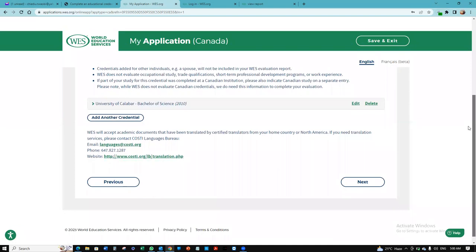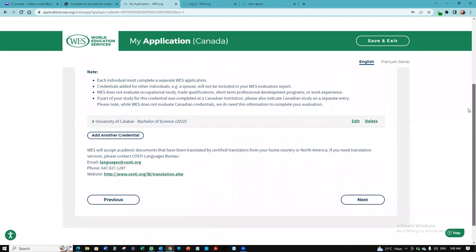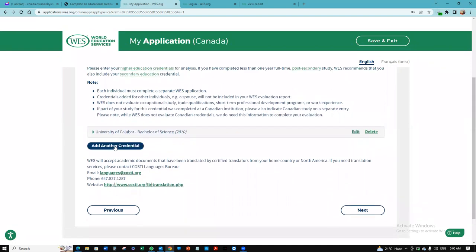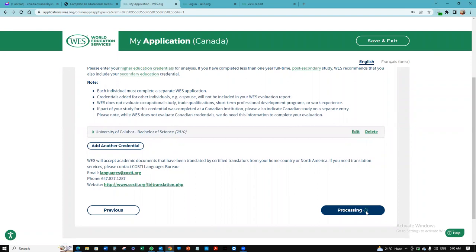I could add other credentials, but I just want to go with only that. And I'm going to click next.